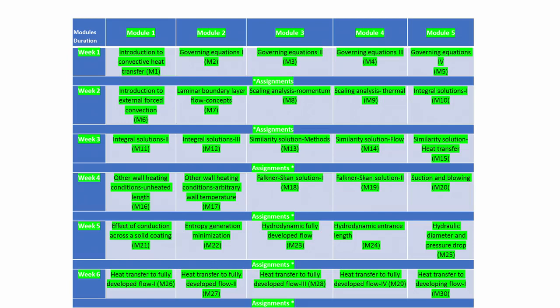We will start with an introduction and then the governing equations, which essentially means solving the conservation equations. The second module will be external forced convection, in which we will look at flow over flat plates, Falkner-Skan types of solutions, scaling arguments, integral solutions, similarity solutions, and specialized problems.